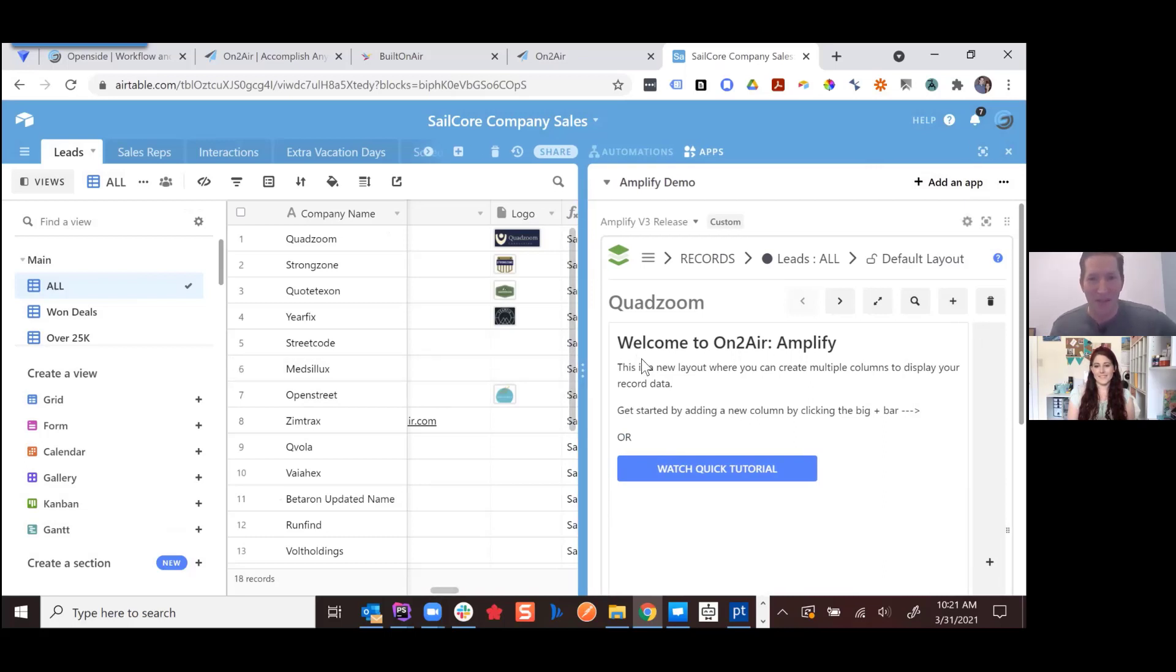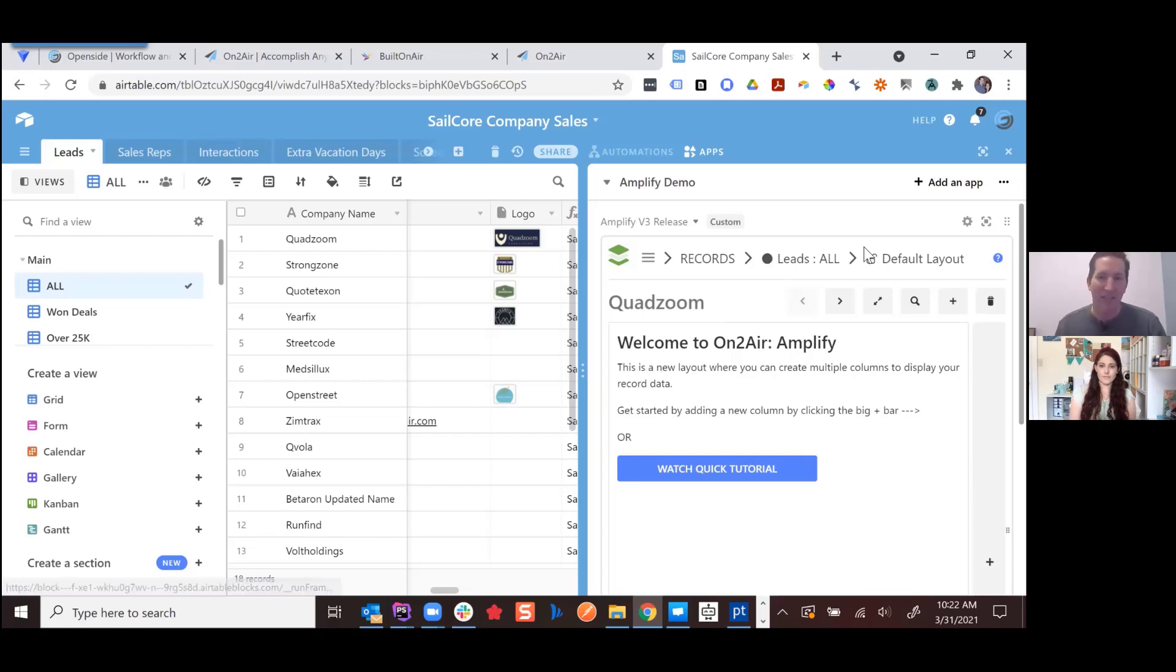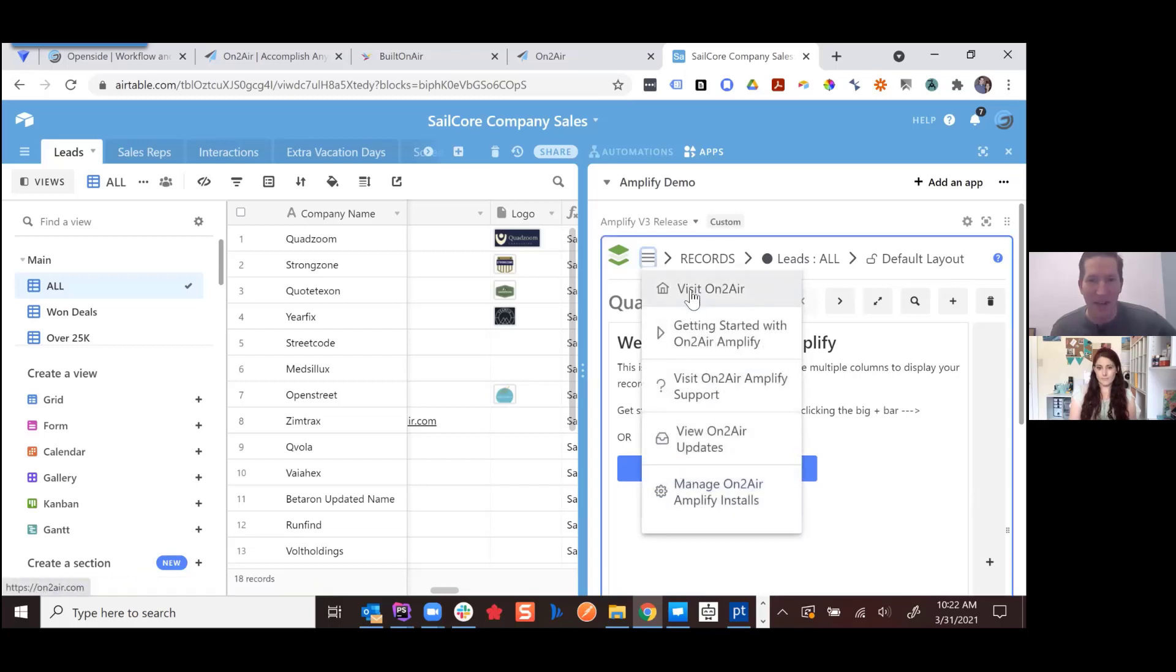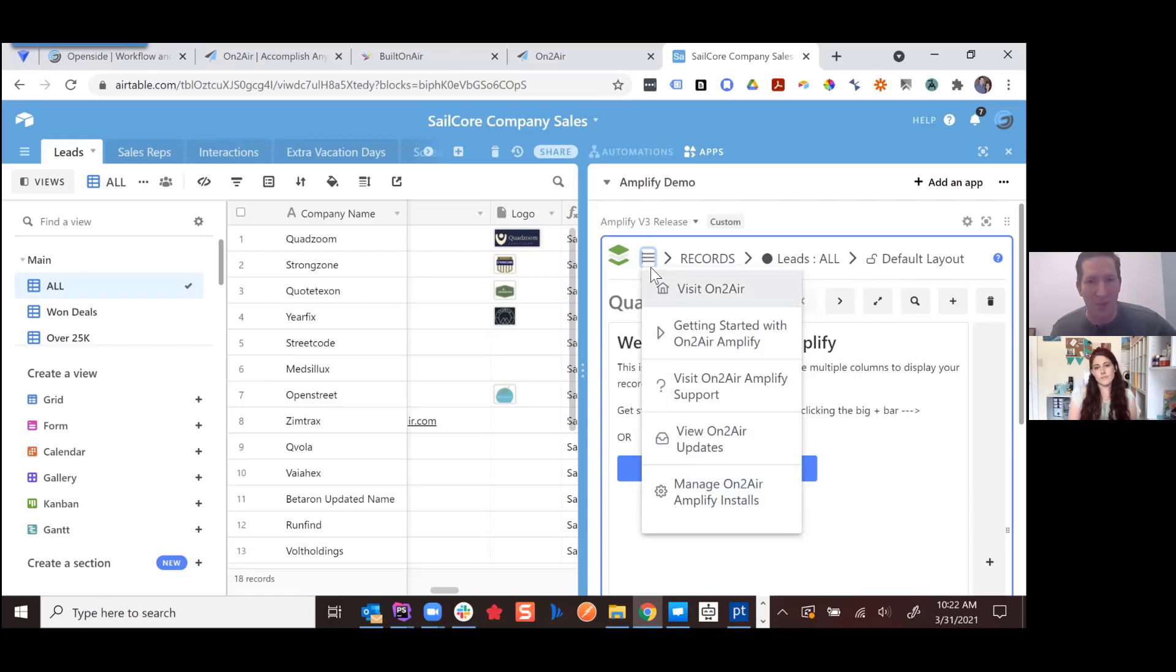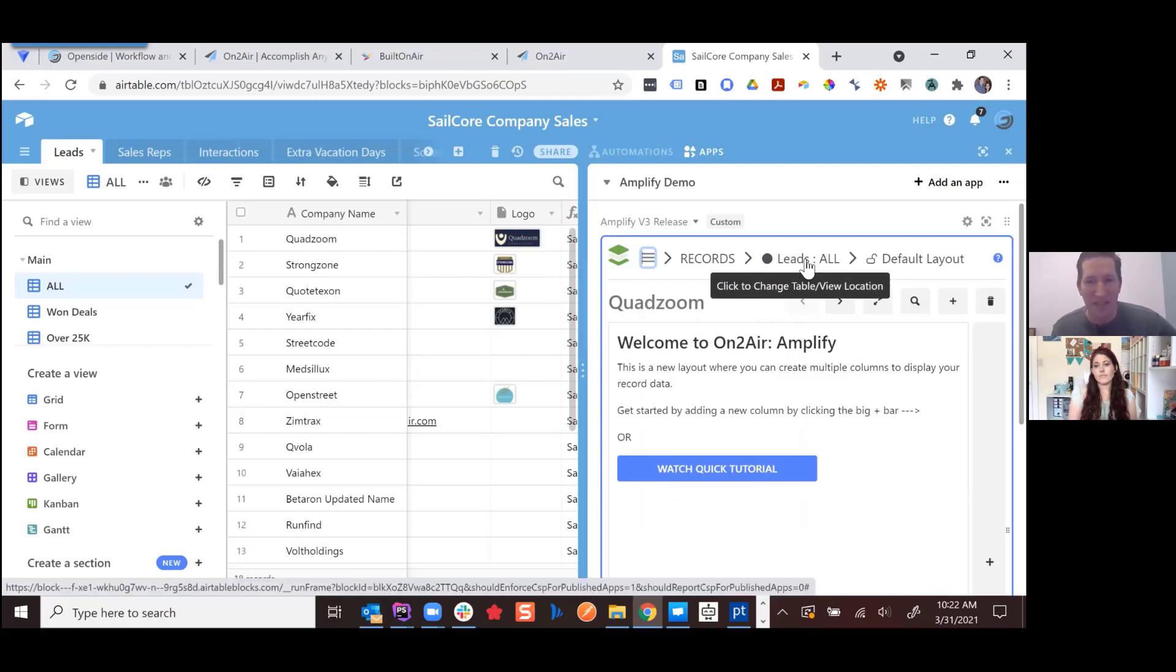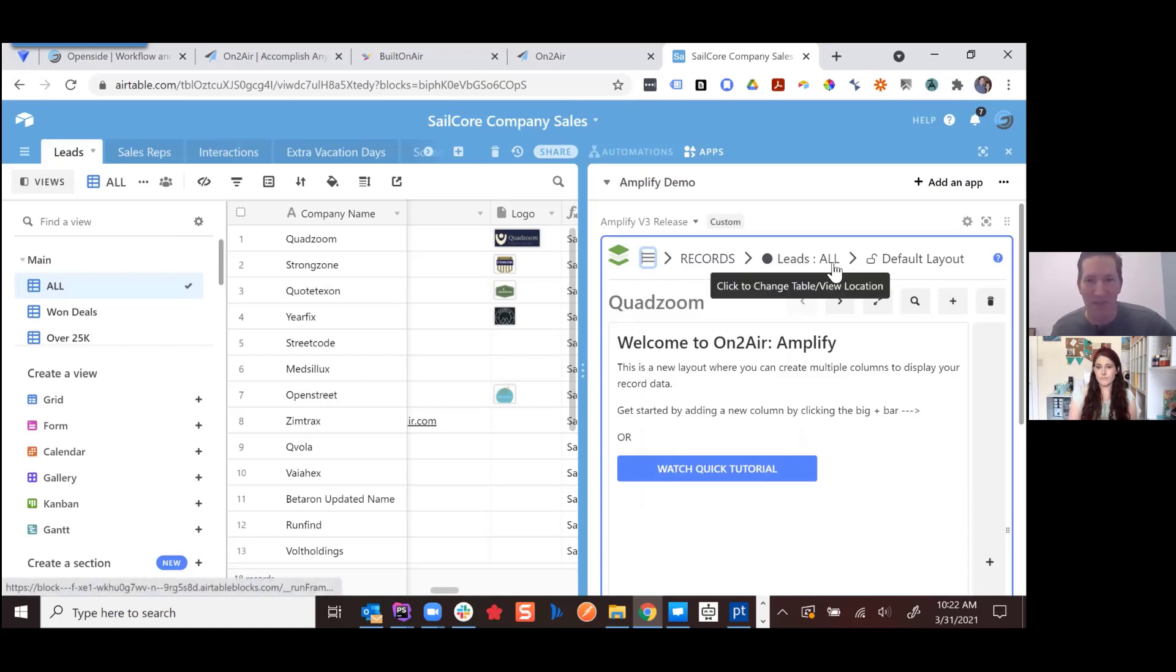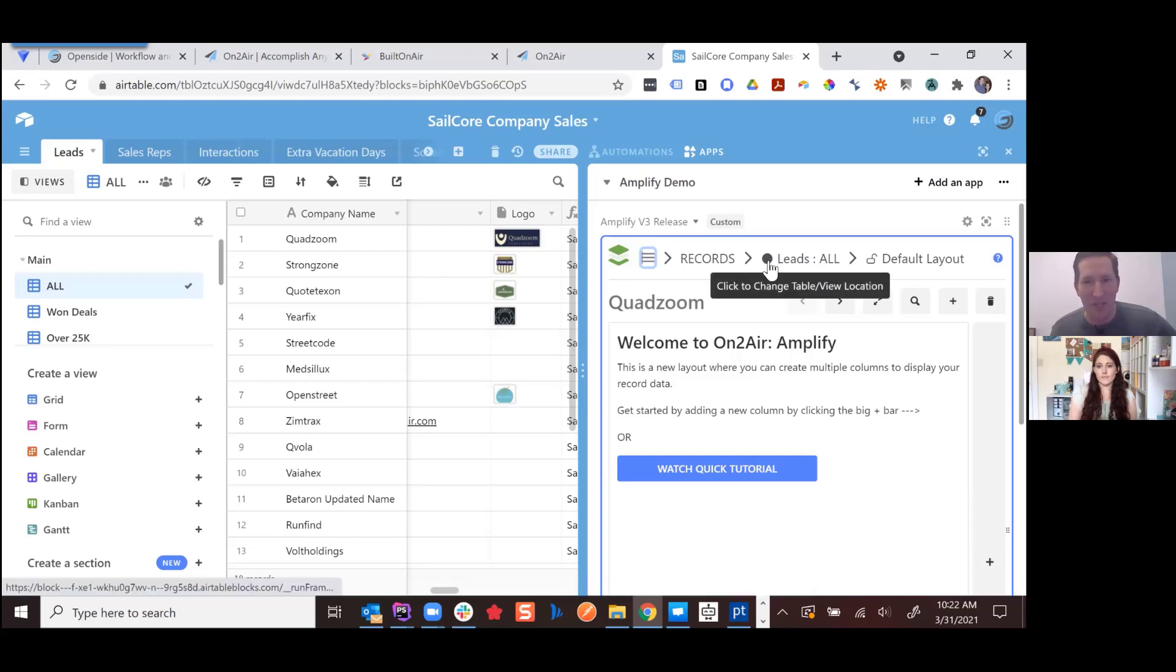So with that, this is our new version. So depending on when people watch this video, it may be live, it may not yet be live. And we've definitely taken things up a notch. So now you can do complete navigation across your entire base, all within the app. And so now we have this menu system at the top and we have kind of some quick links to get to our support pages or how to get started through that menu system. And then here, this shows you where you're located within your base. So I'm on the leads table. So this is our example CRM base that we're using and I'm on the all view.